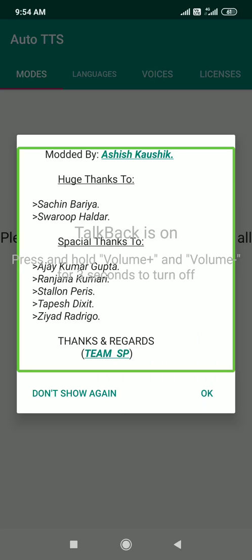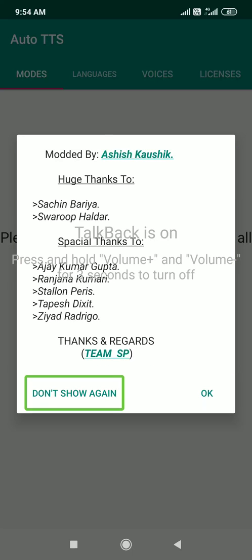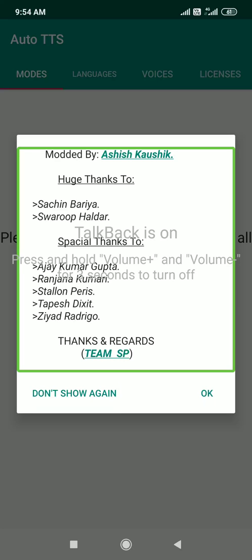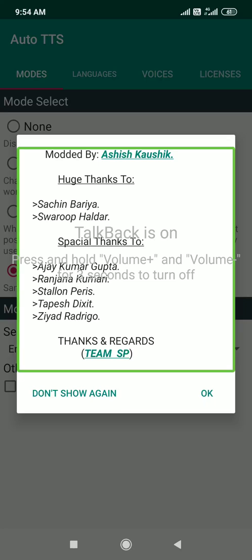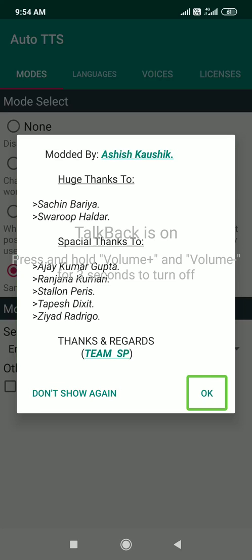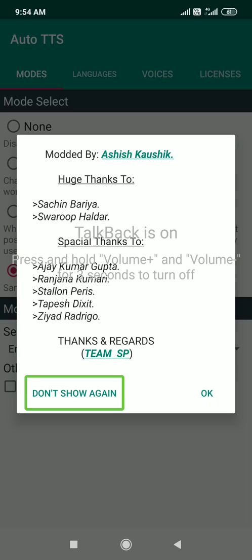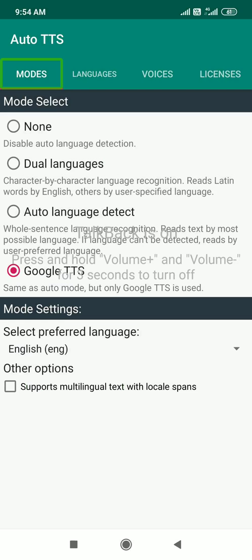Now I'm going to show a dialog box. If you edit this, you can see it. Now I'm going to show it again. Okay, now the Auto TTS has permission. We have permission to give it to you. So now we are going to configure it. Let's go.